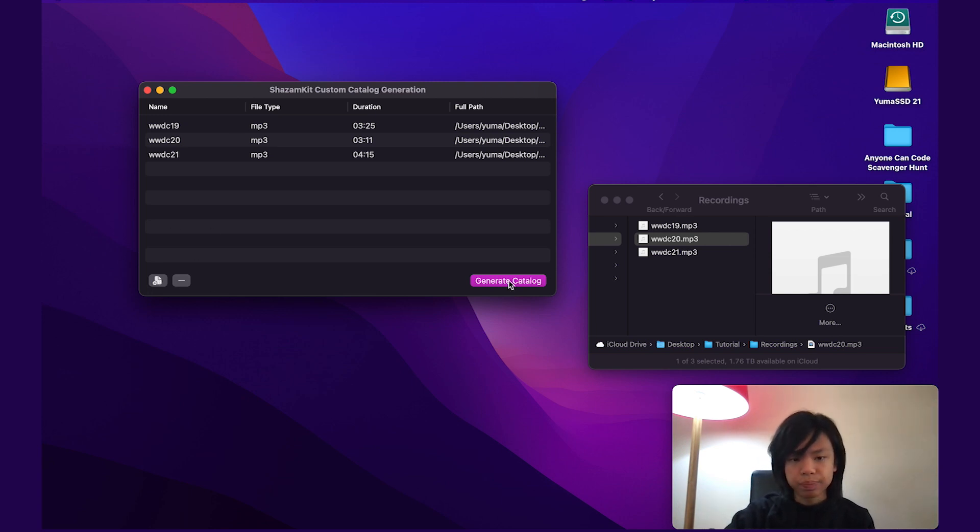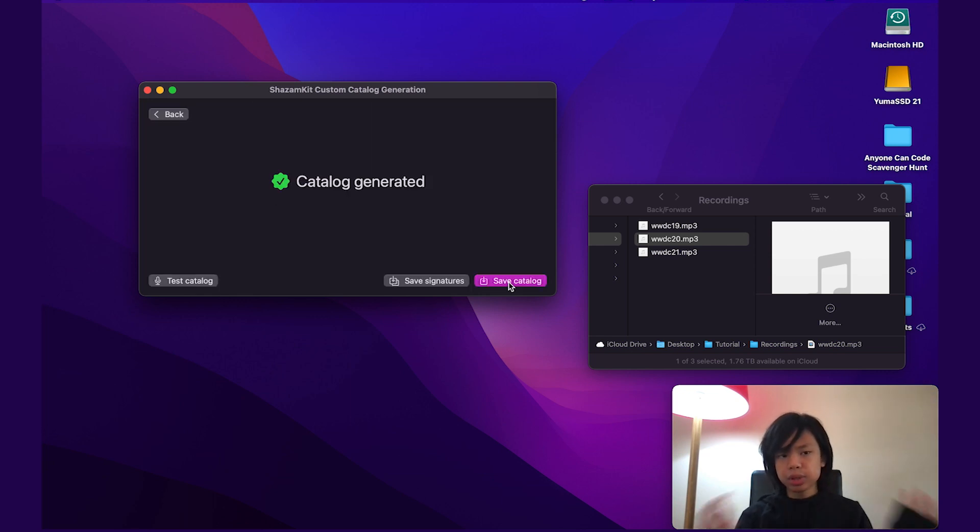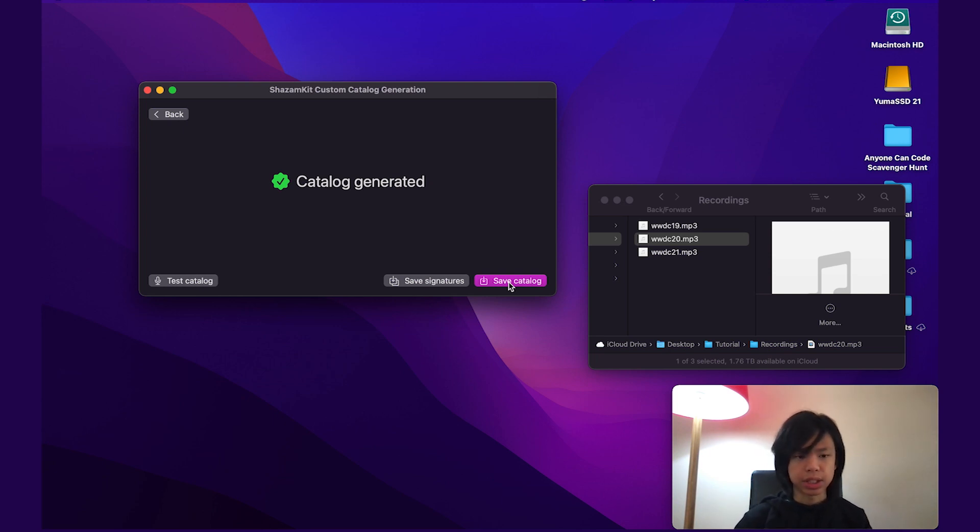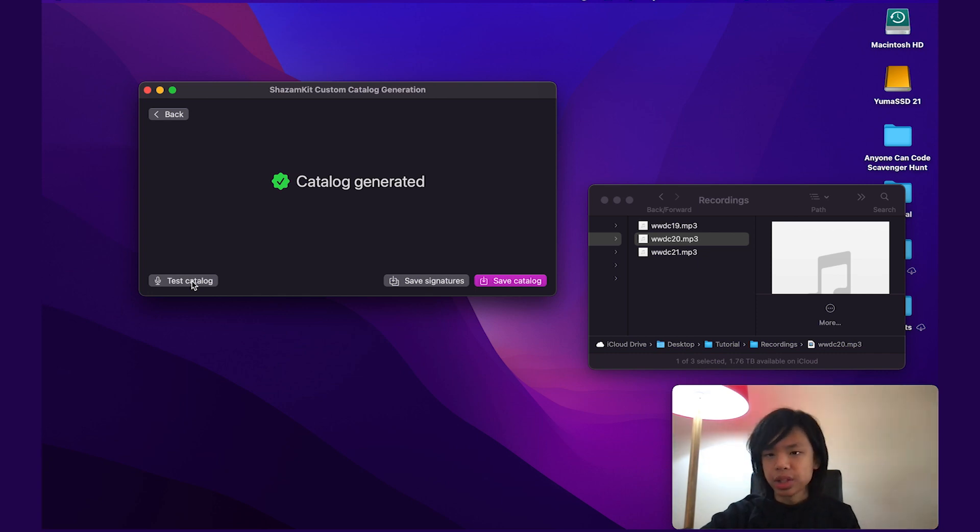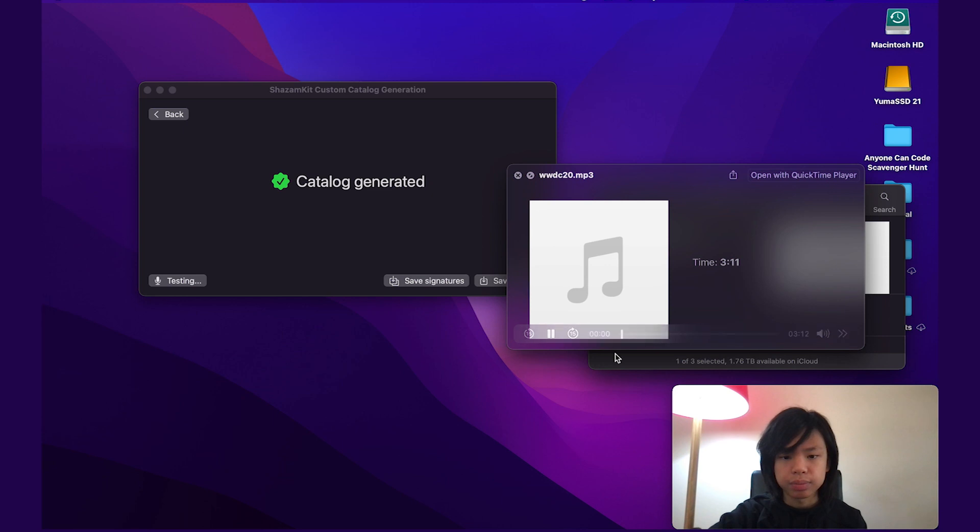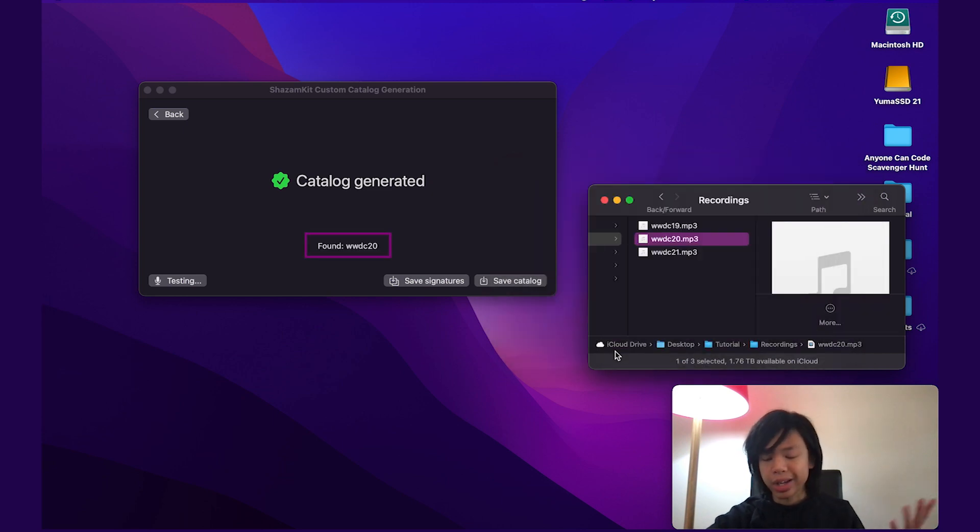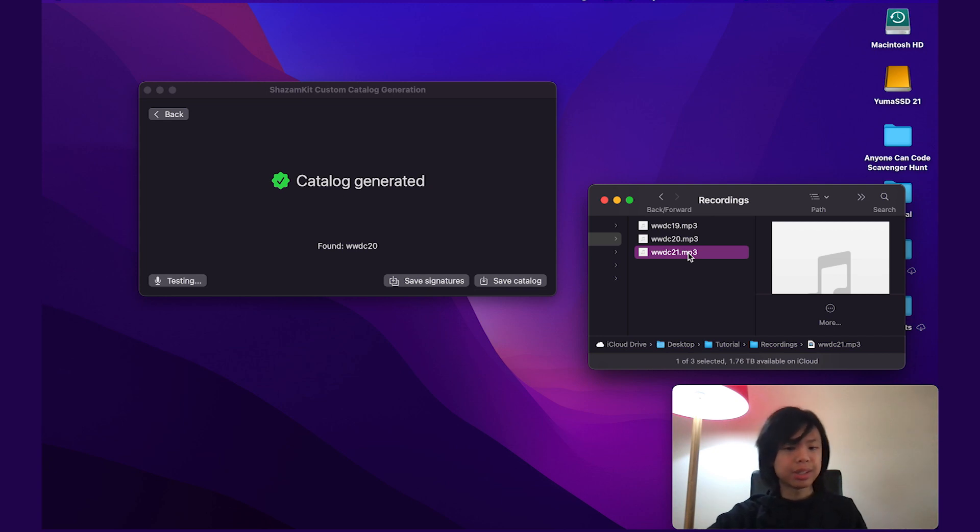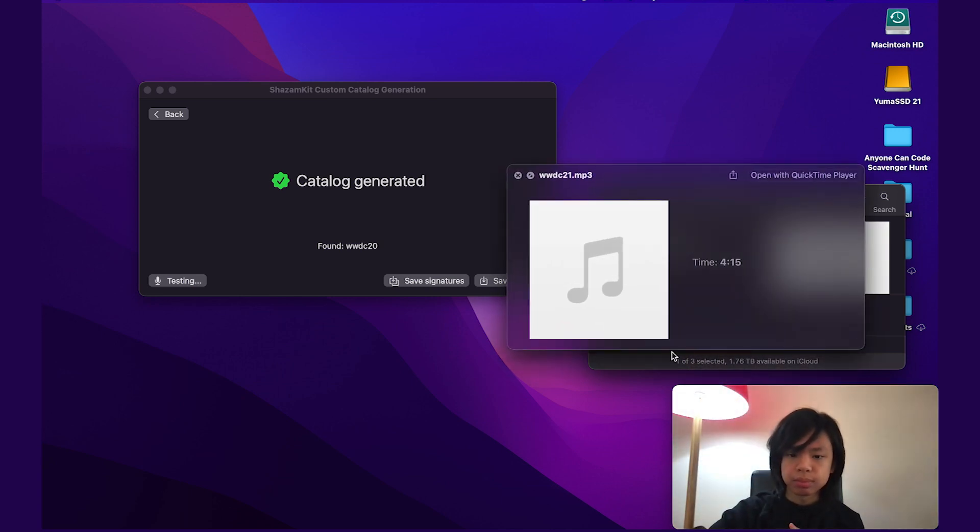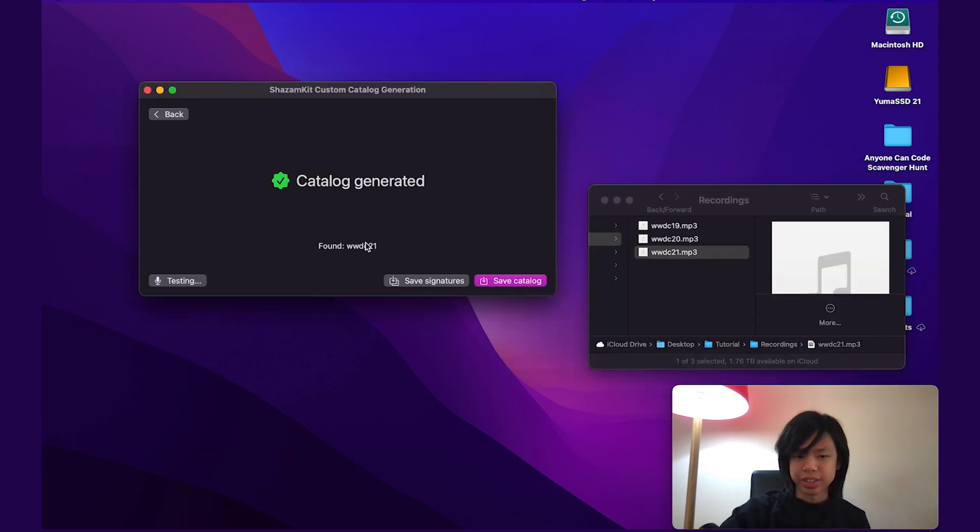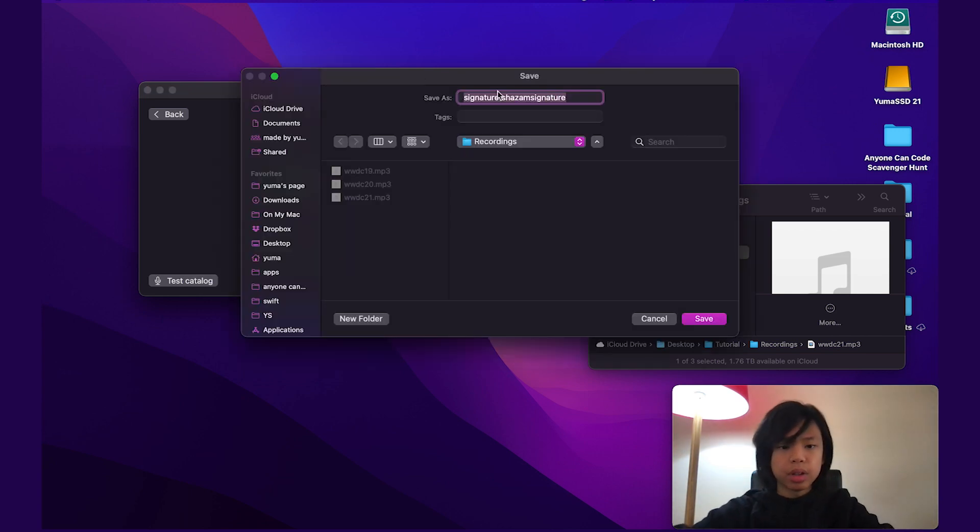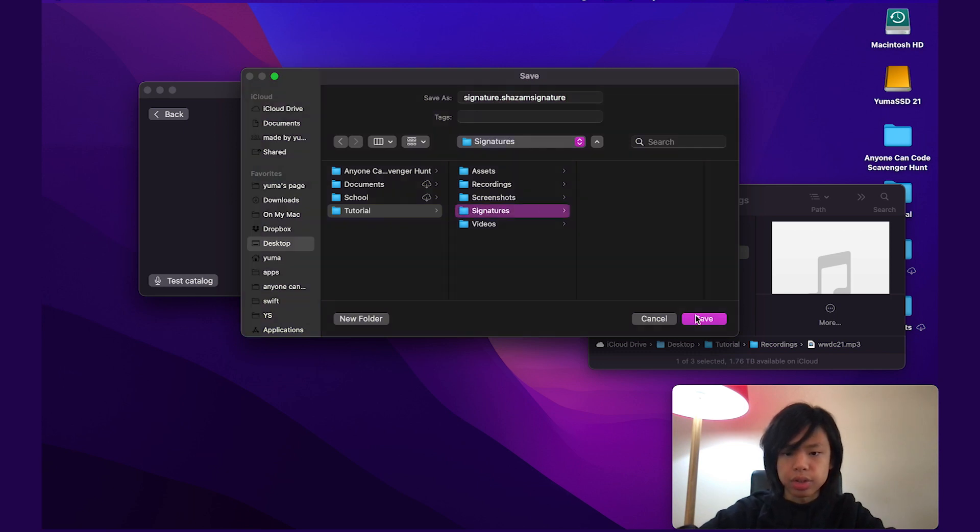So I've already added these files. I'm just going to go ahead and generate this catalog. All right. So I'm going to test this catalog. And since it's testing, I'm just going to play any video. And it should detect it. Of course, you can play any part of a video and it should detect it as well. And a good thing about ShazamKit is it also tells you what part of a video has been detected. So if I drag to any part of the video, it detects it. As you can see, WWDC 21. I'm going to stop testing and save these signatures.